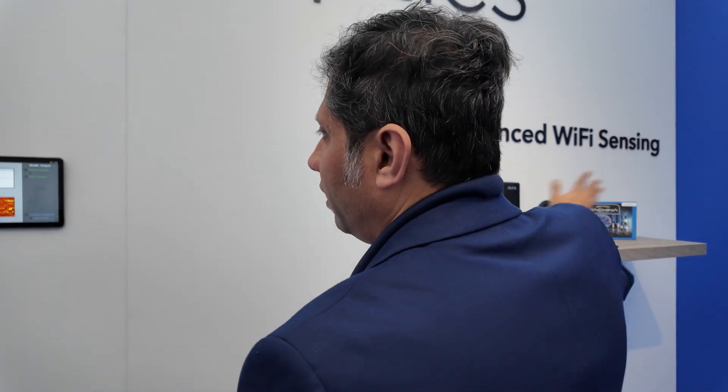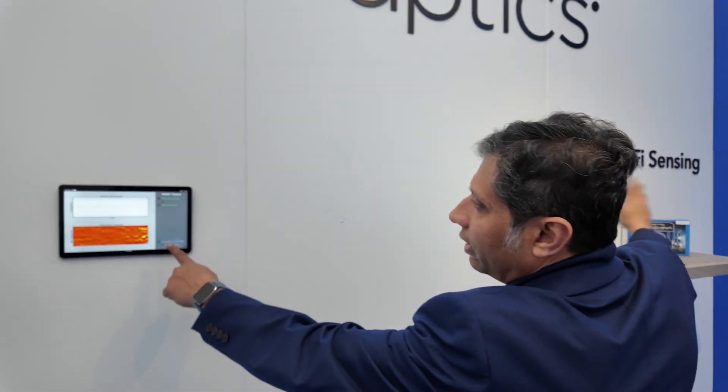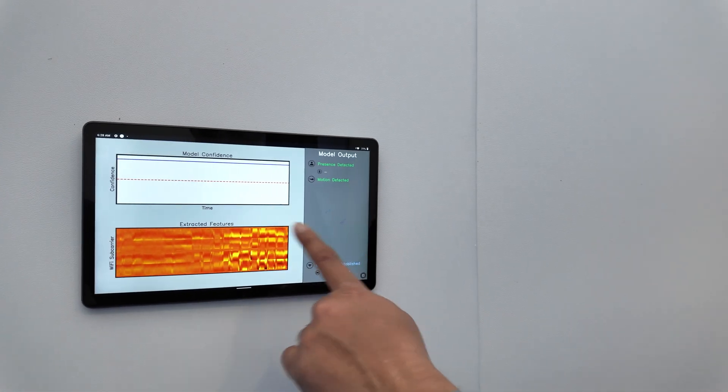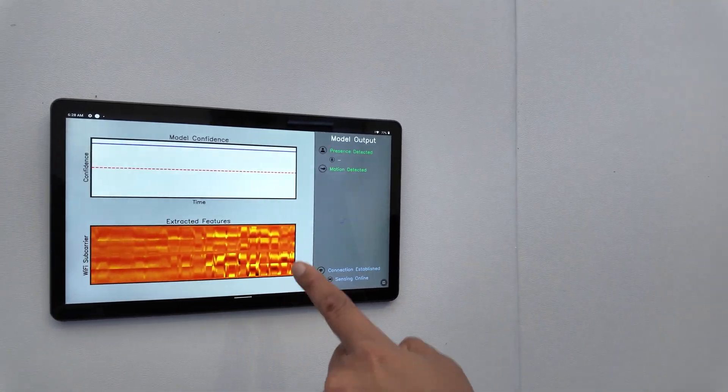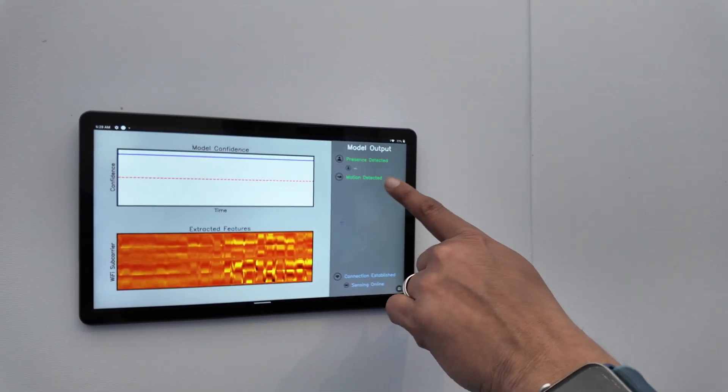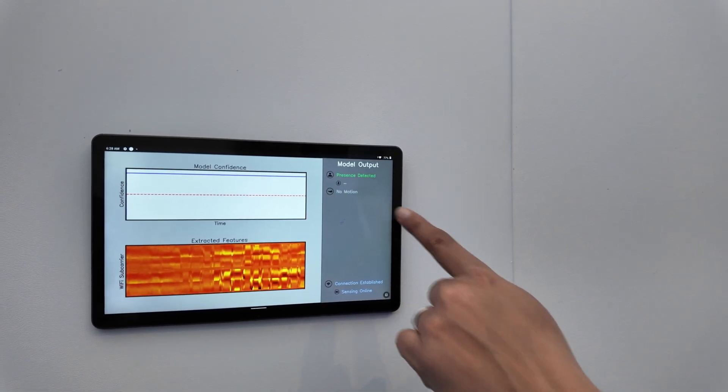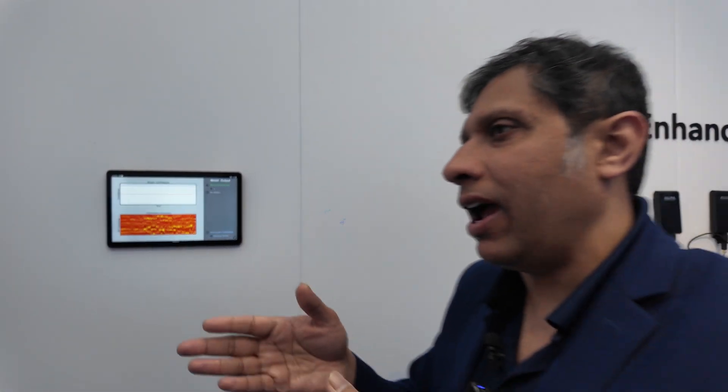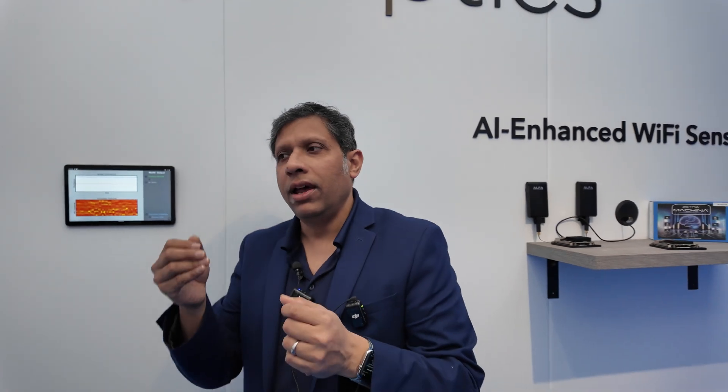If we do large motion, you'll see the pattern will be much wider and that says motion detected at that point. We have trained AI models to differentiate breathing versus large motion just based off of our Wi-Fi sensing signals that are coming out of that chip.